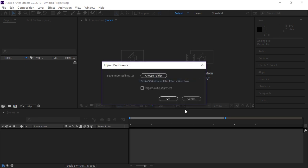So for import preferences, you can choose the same folder or a different folder. And if there's audio present in your Animate document, you can check this box. I will not since I do not have any audio with my animation. And then click OK.